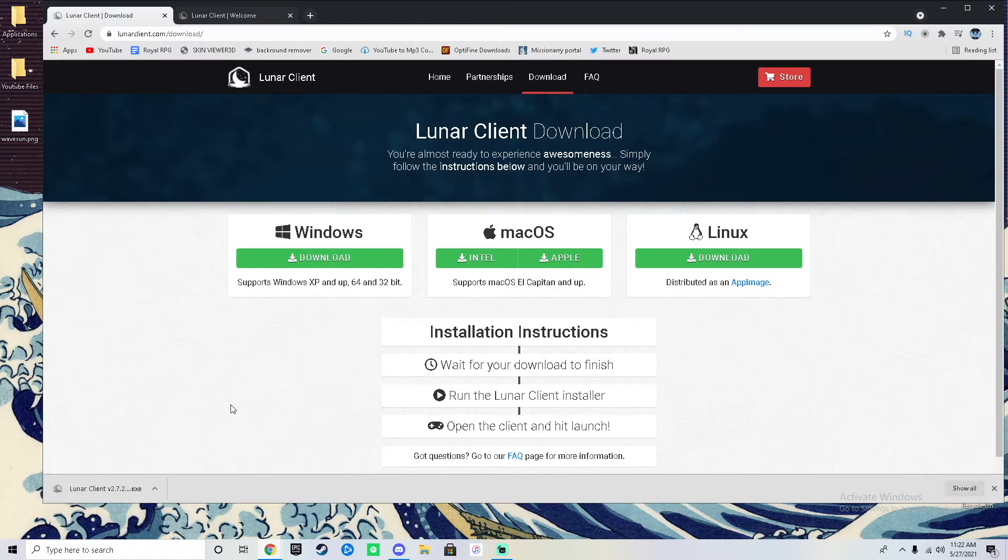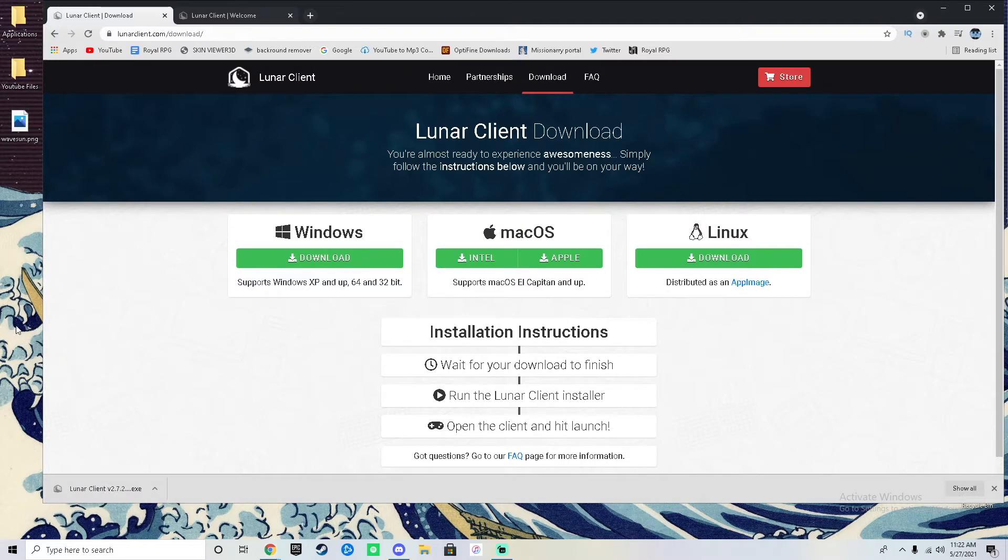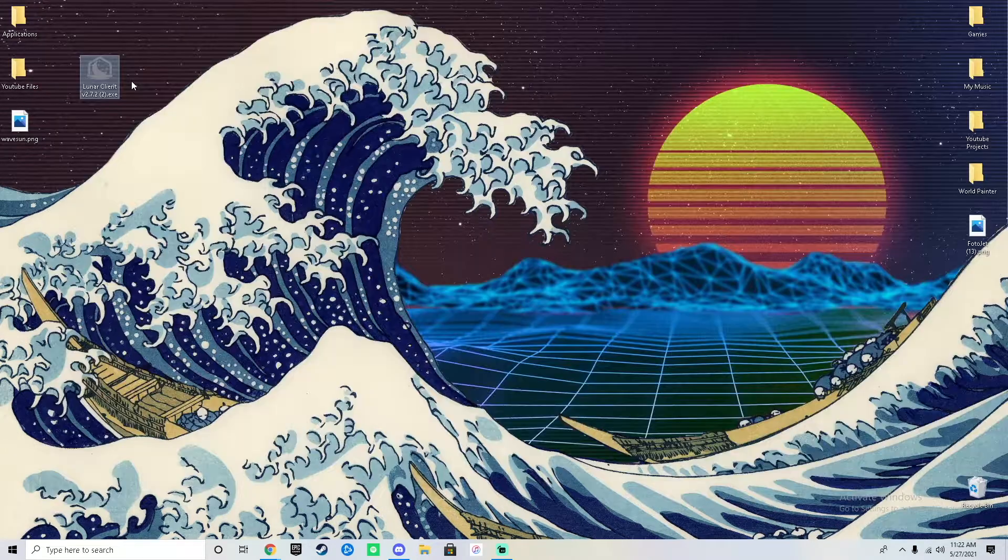After you click it, it should go wherever your downloads go. Mine is right here at the bottom since I'm using Google Chrome. After it downloads, all you need to do is drag it to your desktop just like that.